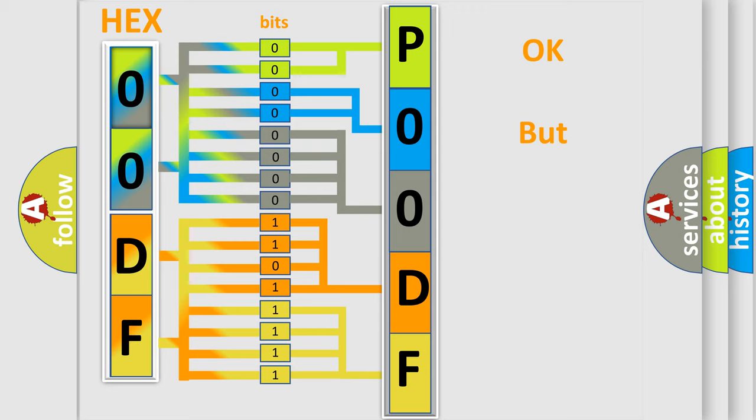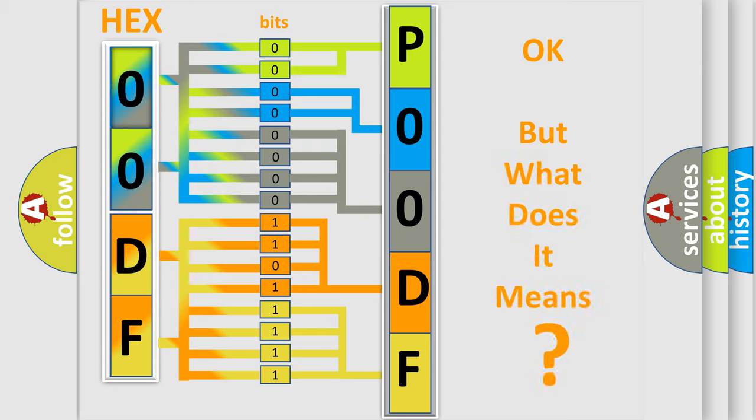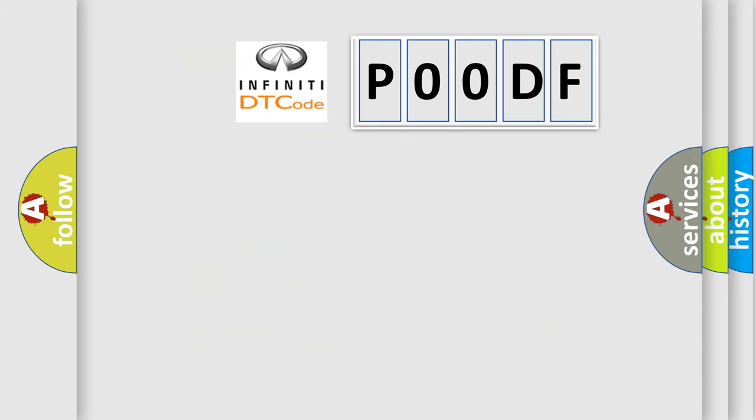We now know in what way the diagnostic tool translates the received information into a more comprehensible format. The number itself does not make sense to us if we cannot assign information about what it actually expresses. So, what does the Diagnostic Trouble Code interpret specifically for Infiniti car manufacturers?